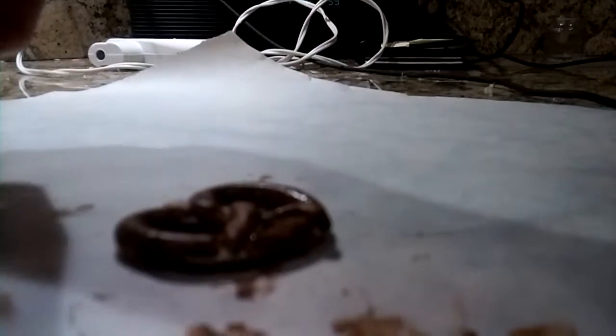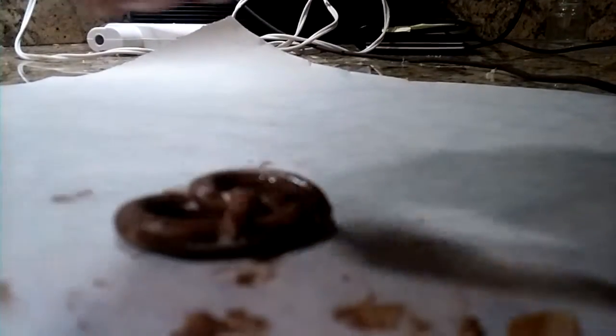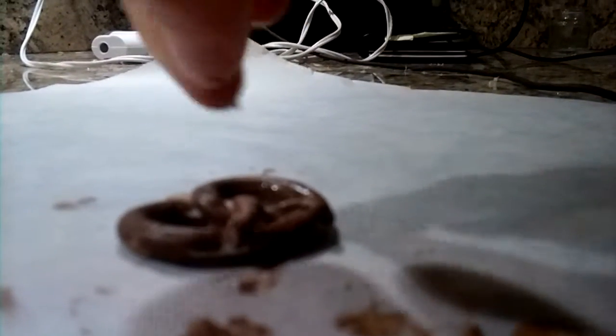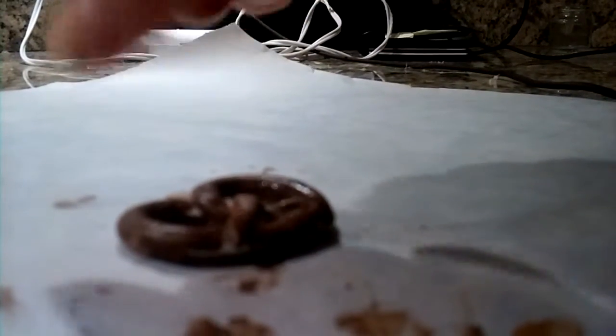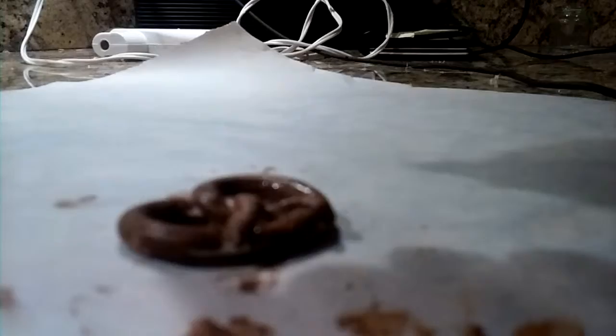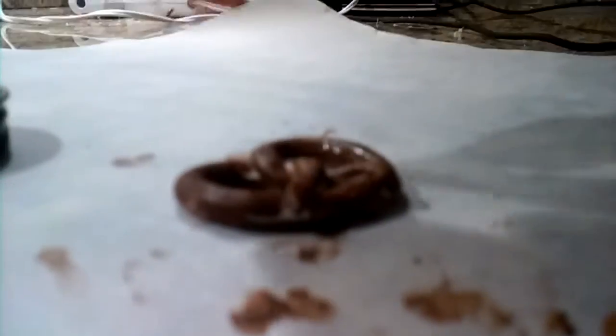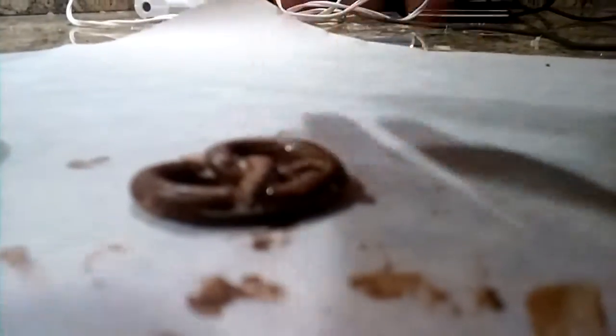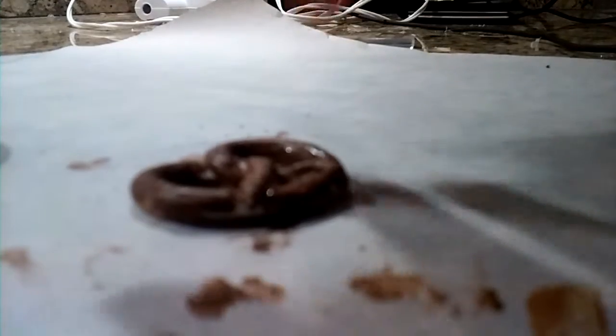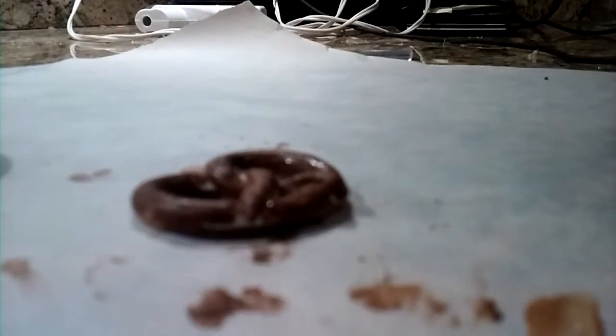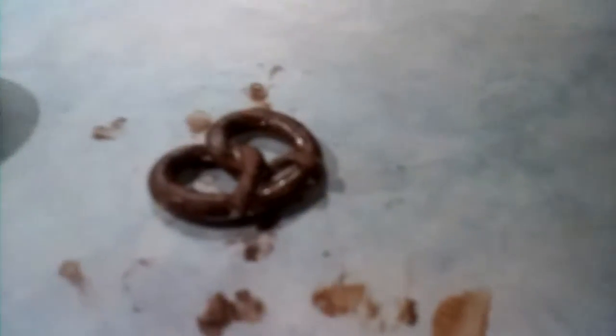Alright, so now I'm going to sprinkle it with salt. You guys probably can't see it, but you can also use craft glitter to make it look more like salt. But I'm just going to let that dry and it's very faint.